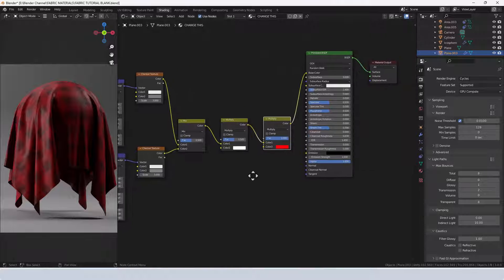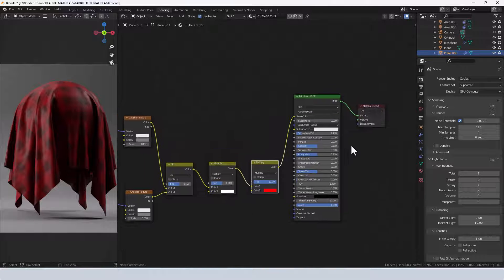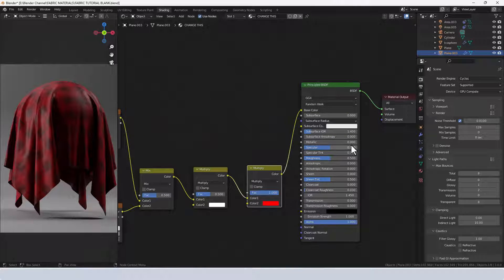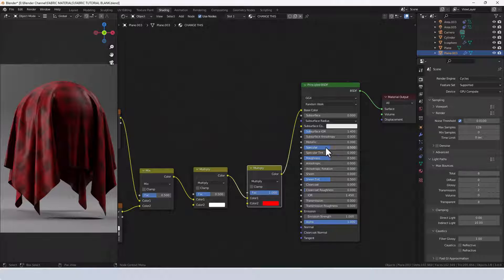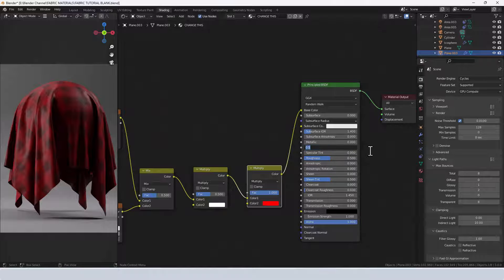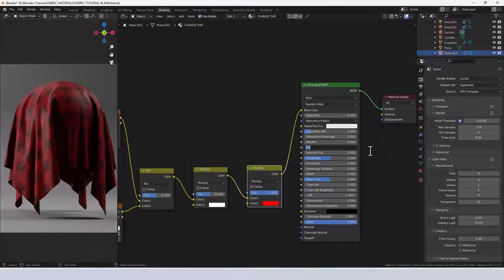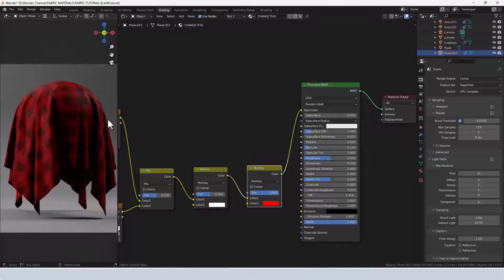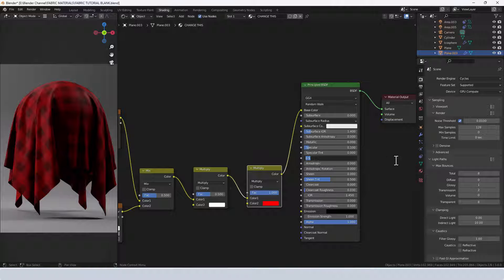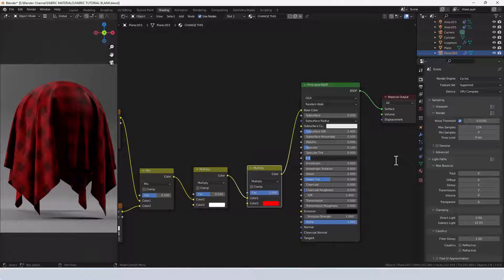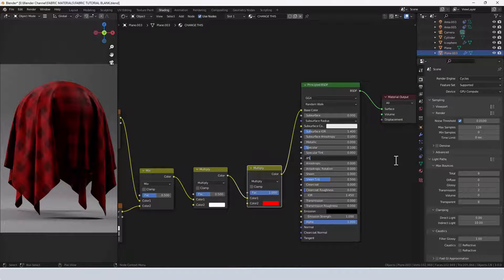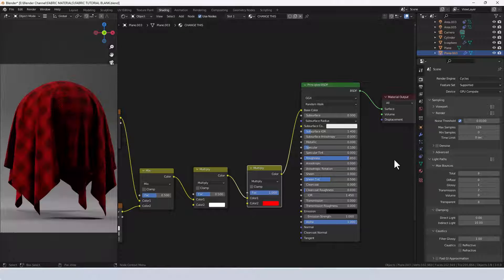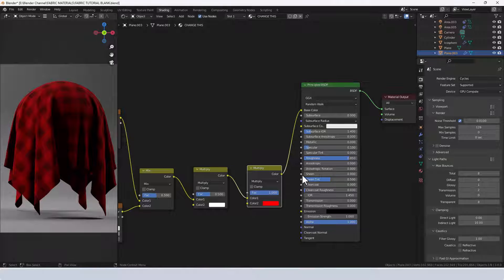Next up we're going to make a couple of changes in the principled shader. Specular I'm going to drop down to 0.1 and you can see how that took a lot of the shine away. Roughness I'm going to increase to 0.85 and again that takes some of the shine away but it still gives us a tiny bit.